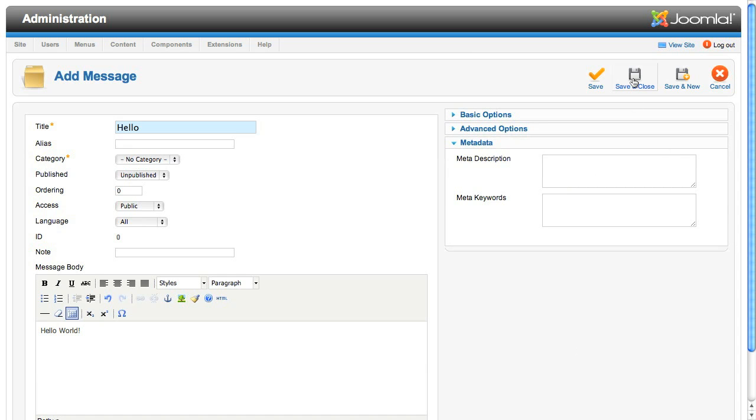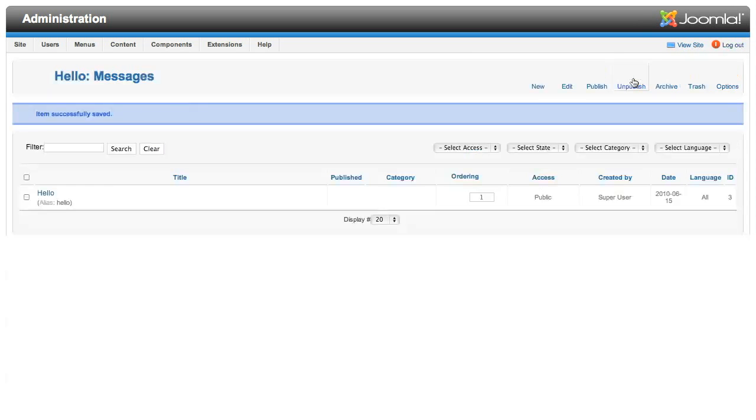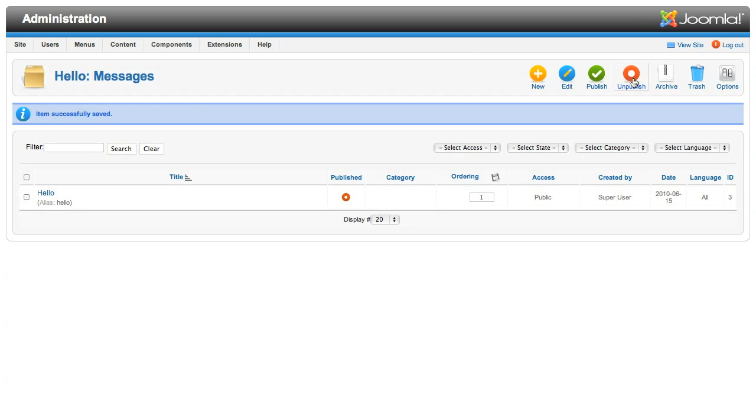If you click the save and close icon in the toolbar, the component will return to the list view and you'll see the record in the list. We can click on it to edit it.